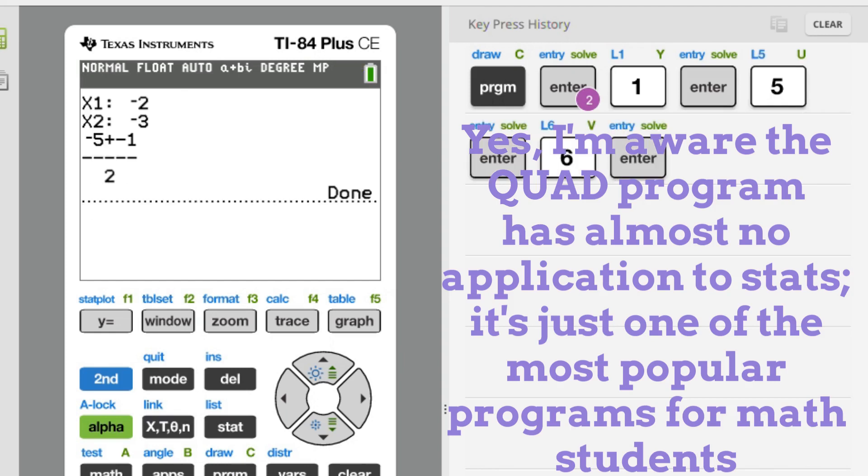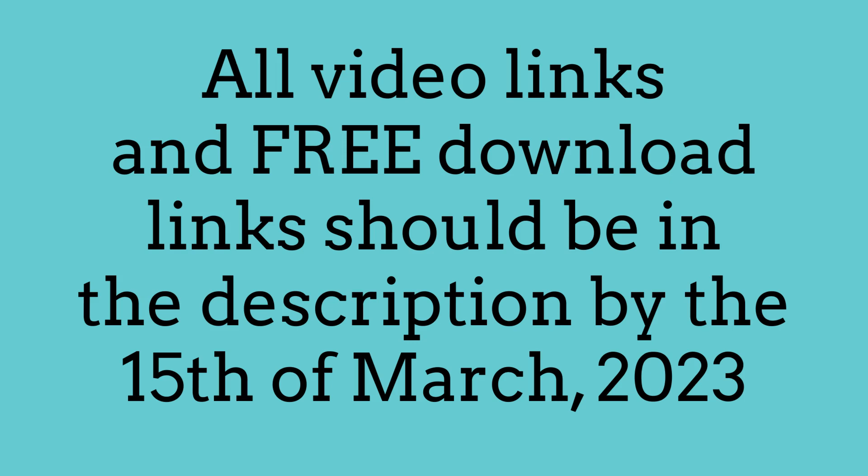In the description is a link where you can download the programs. It might not be up immediately, but most likely within a few days of the publication of this video.